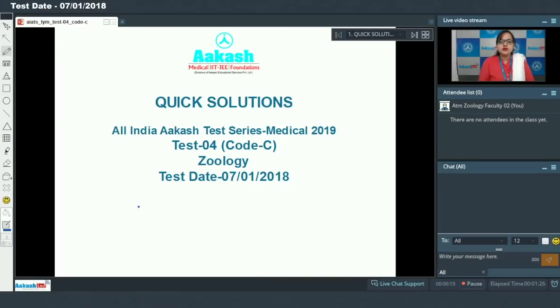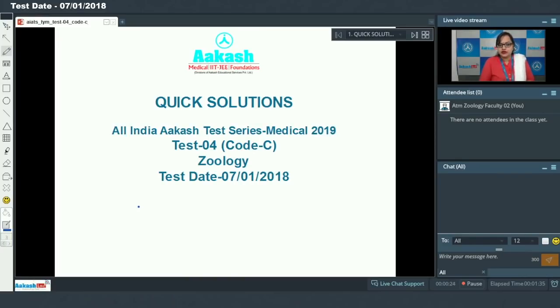Hello students, today we are going to discuss the solution of the fourth test paper of AIATS — that is All India Cast Test Series for medical. We will be discussing the questions of zoology, so let's begin with our very first question.